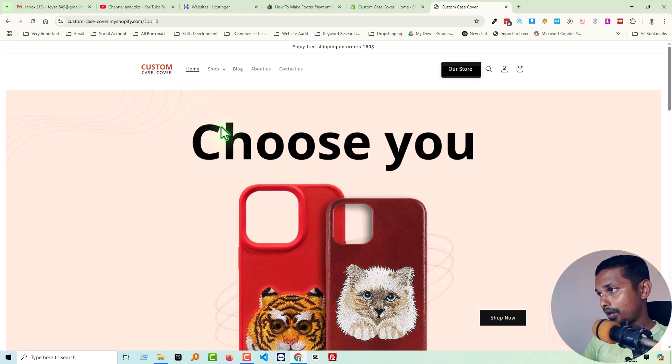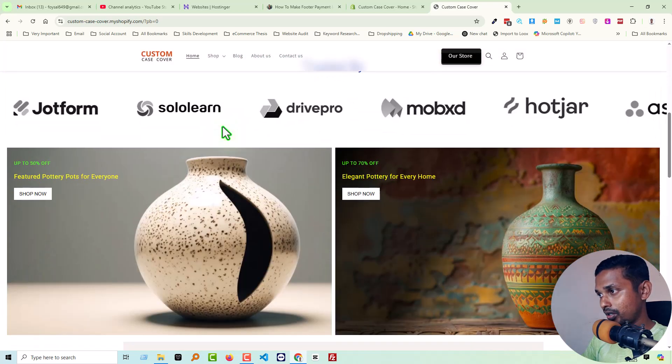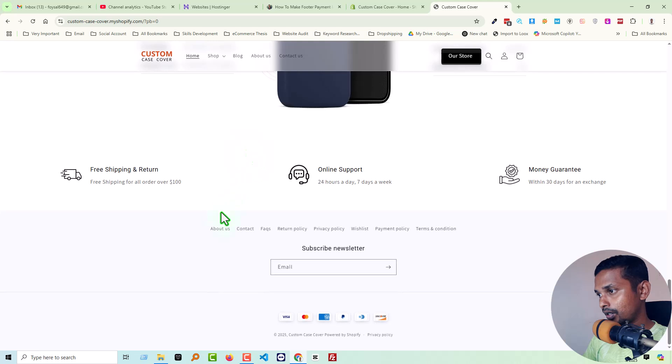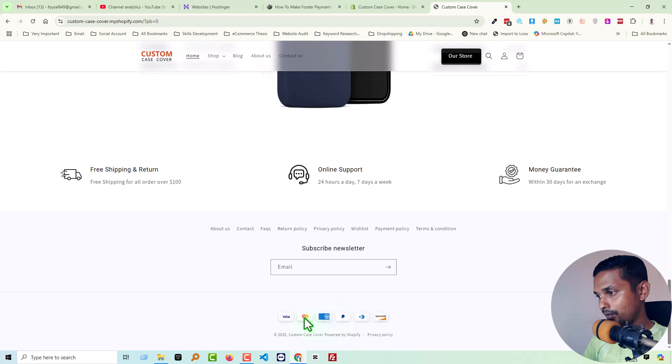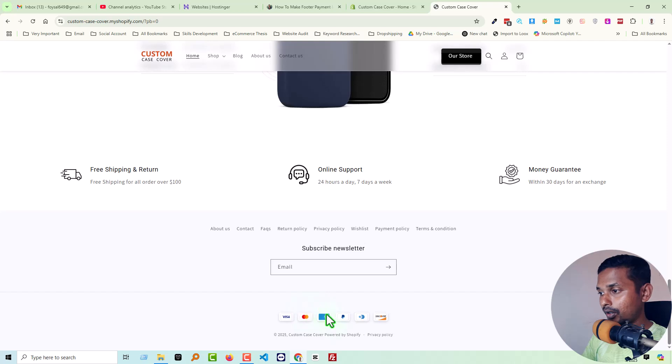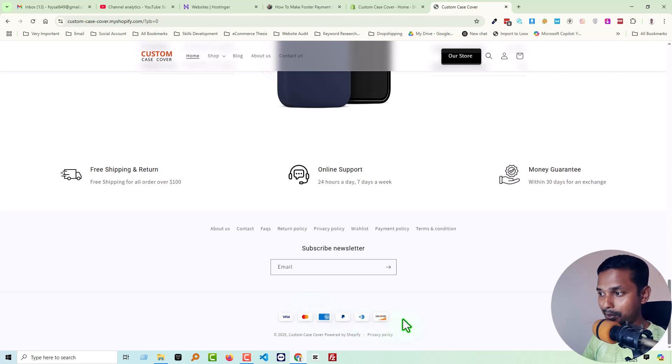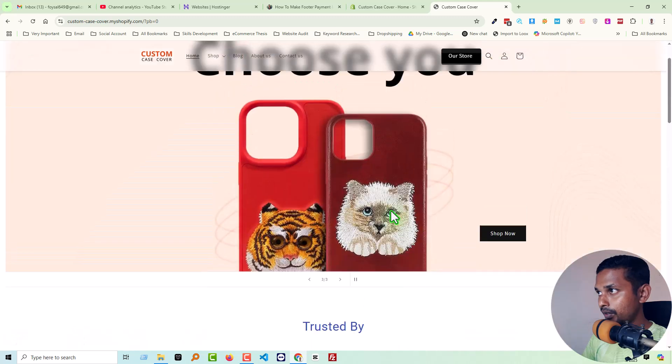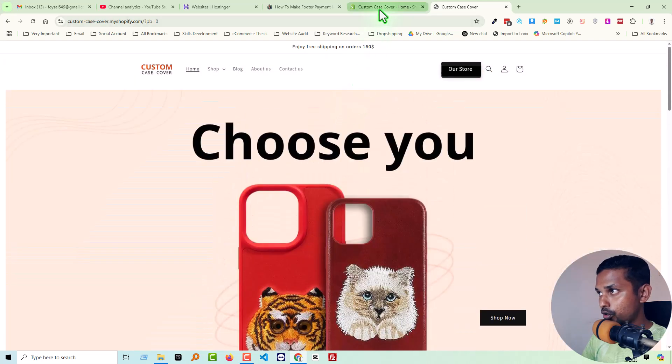So let's get started. First of all, you can see I'm right now on one of my Shopify online stores. Going to scroll down. Look here - here is the interactive payment icon in the footer, and it's centered. How can we implement or add this payment icon?